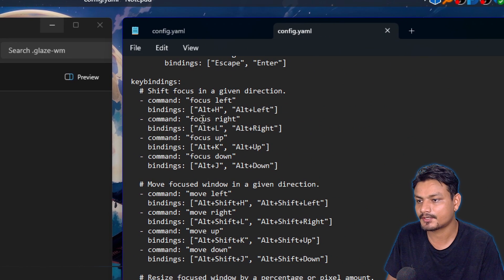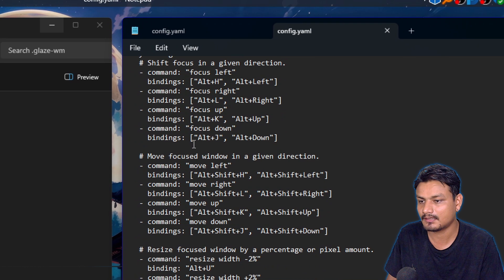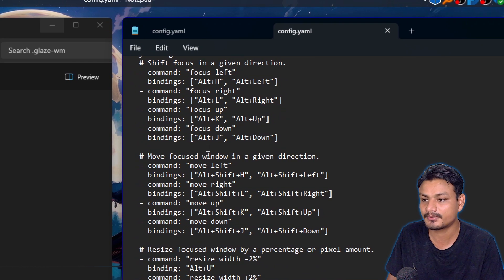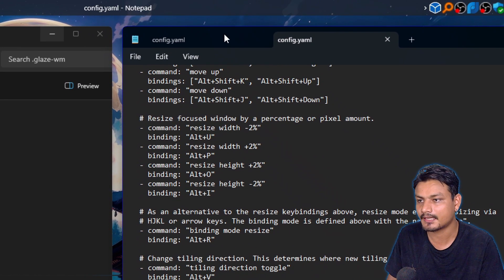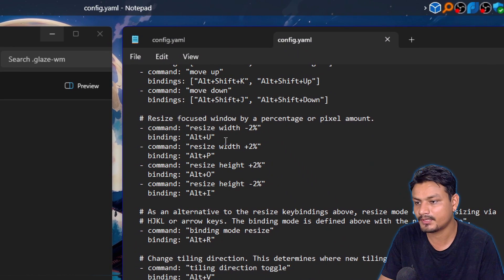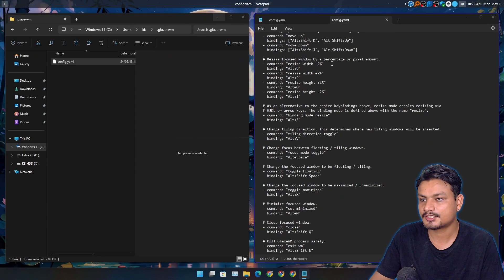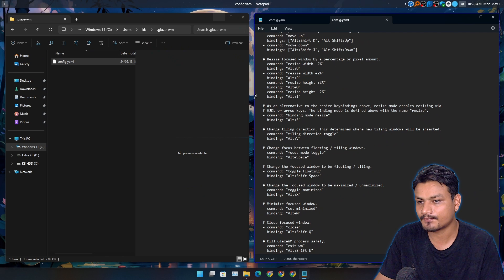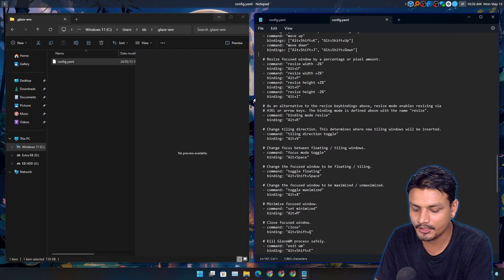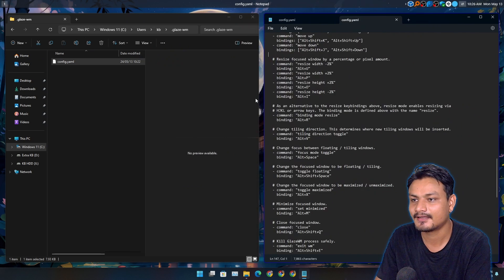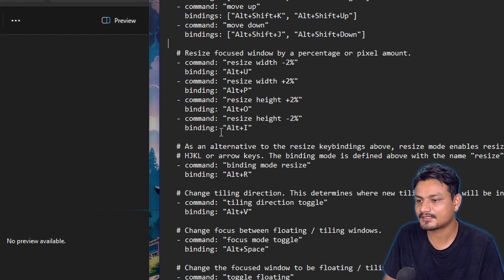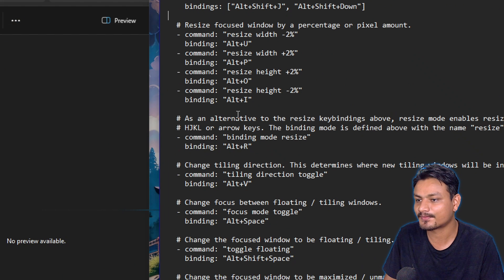This might take a while if you want to fully customize it, but out of the box it actually works pretty well. For resizing the focused window, P will increase it and U will decrease it. Let's check this out — Alt+U. Yeah, look at this! This is actually really cool.